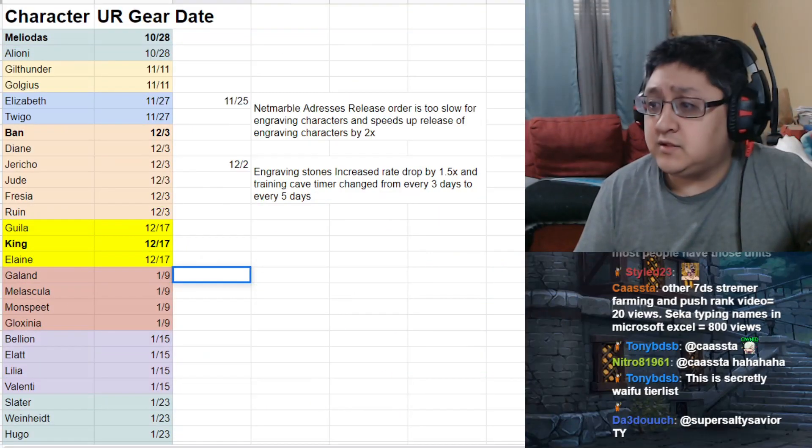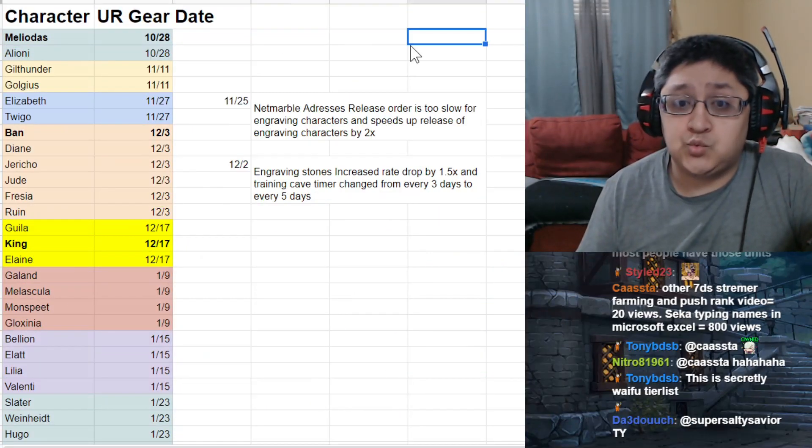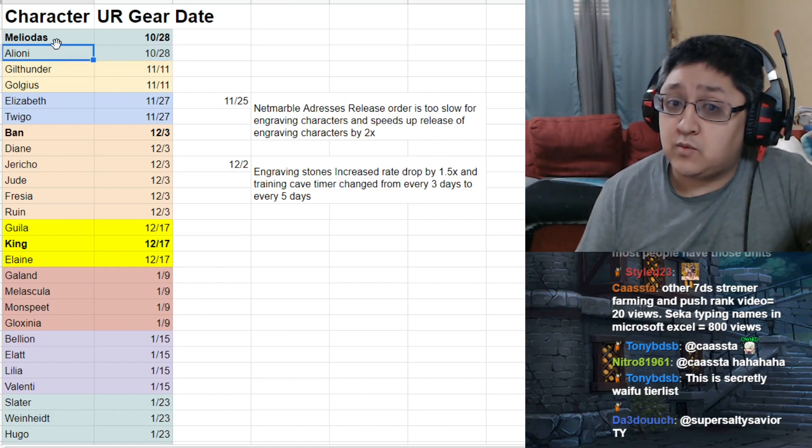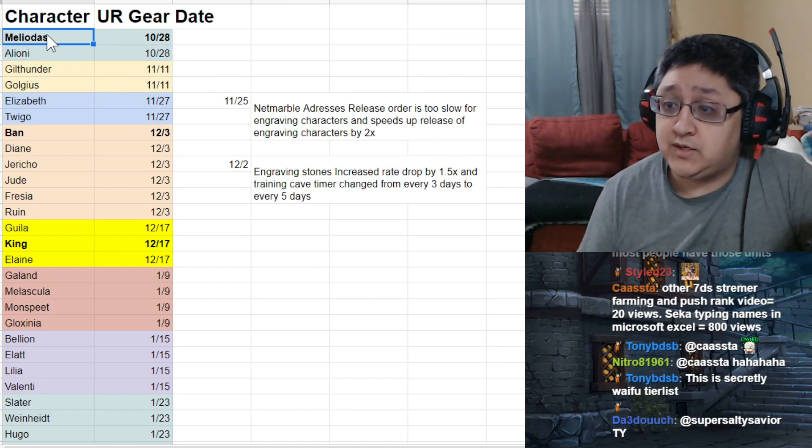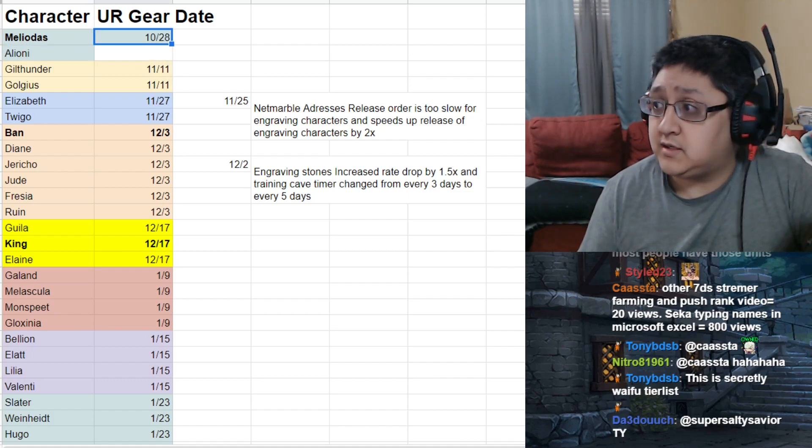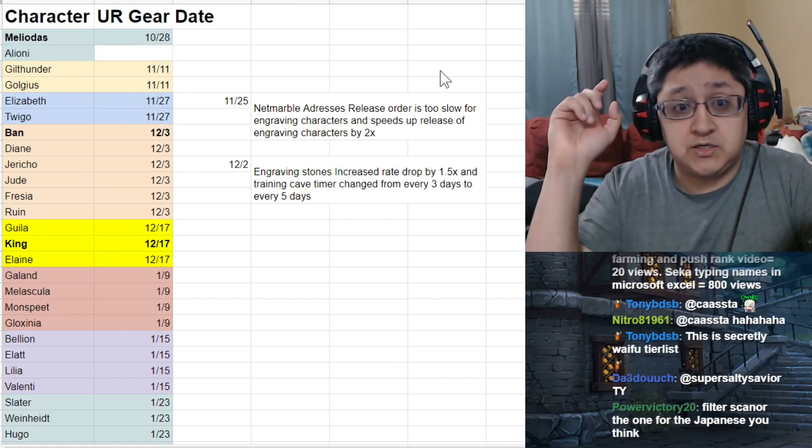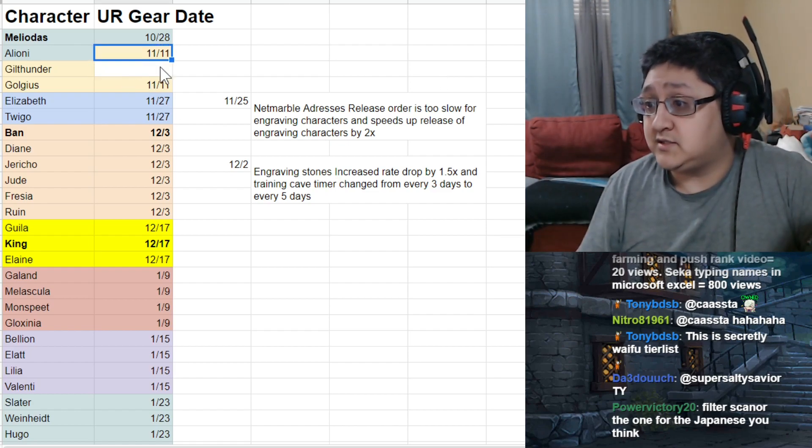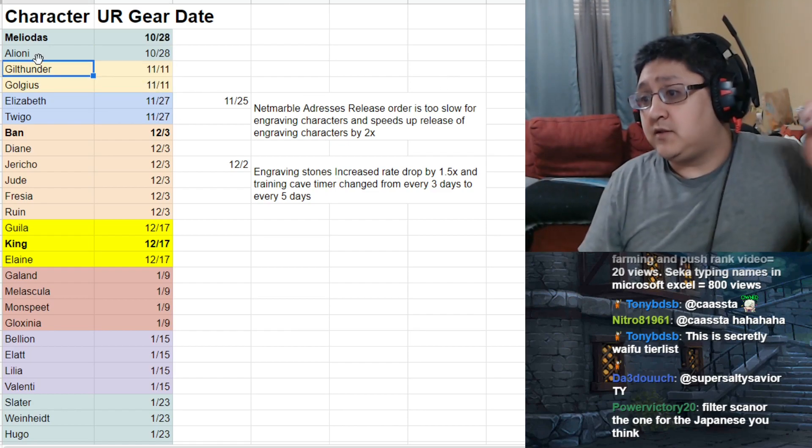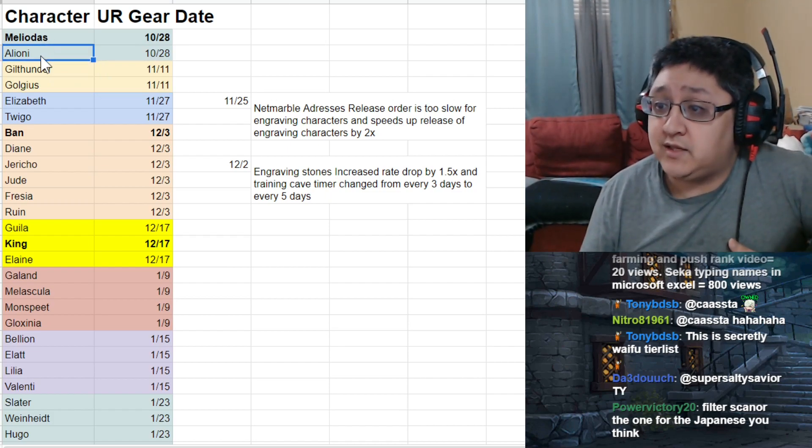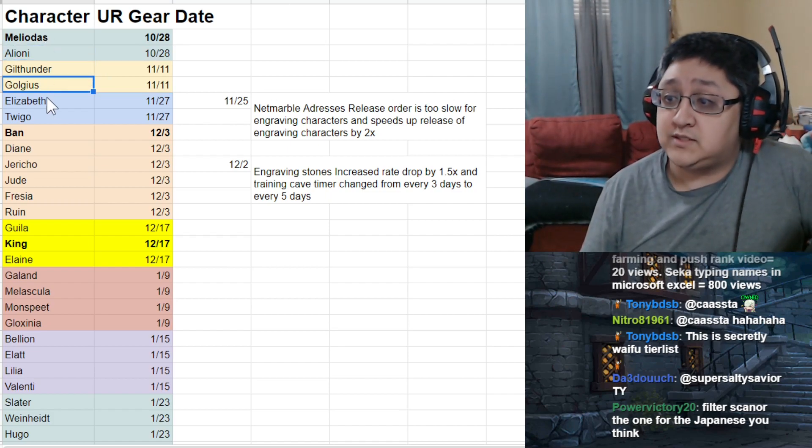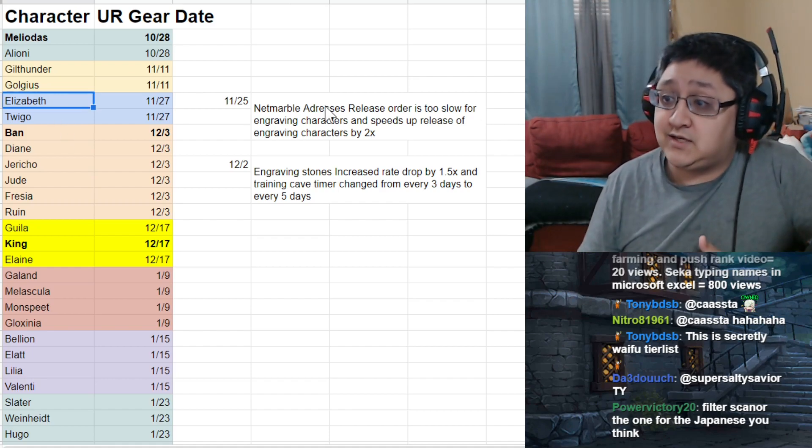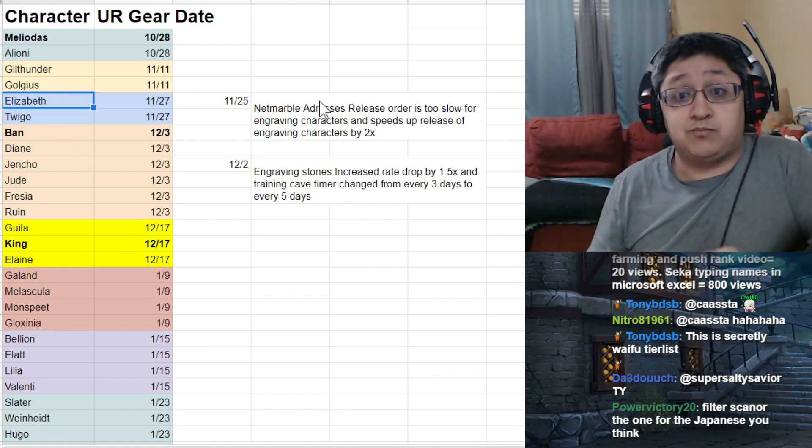So I compiled the list for you guys of all the characters with UR gear and when they got their UR gear releases. And if you didn't know, they were all spread out between many of the different dates here. I'm going to put this link of this spreadsheet in the description below so you have access to it later. The first two characters that released were Meliodas and Alione. And then after that was Guilt Under Golgius. Then following that, it was Elizabeth and Twigo. And then they said, you know what?